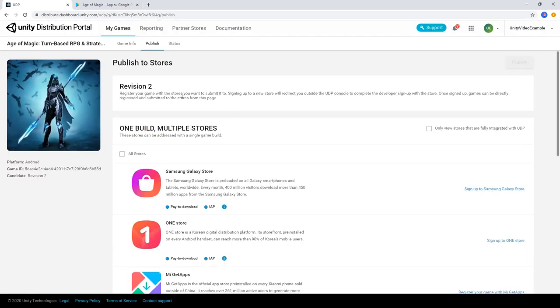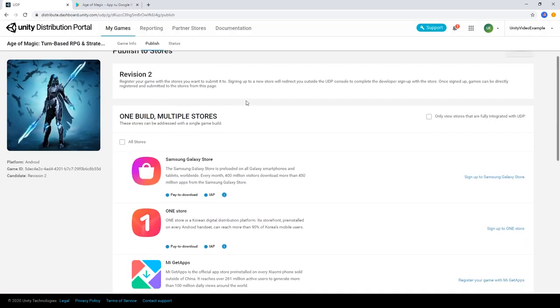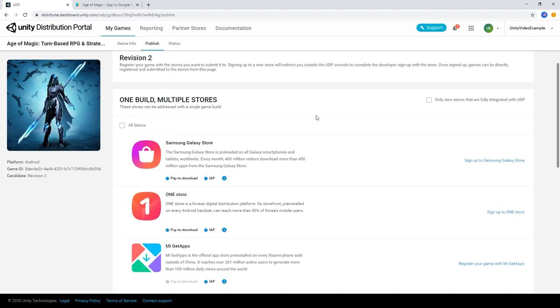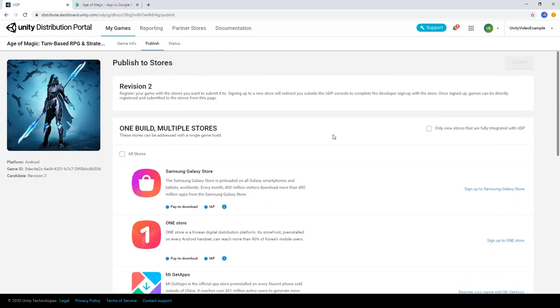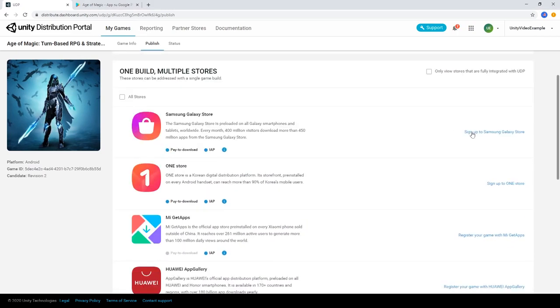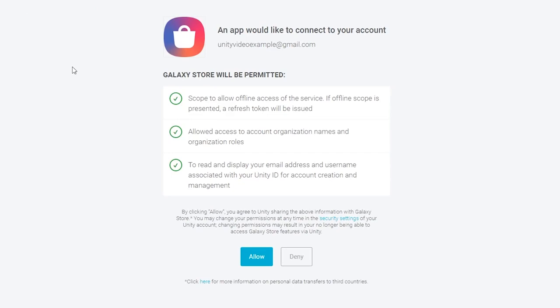You'll then be prompted with the app stores available for your release. With UDP, it's completely up to you which stores you want to distribute to. Simply select from the available stores in the list.